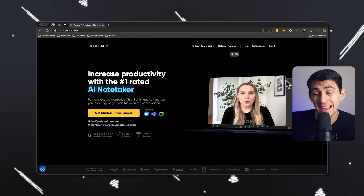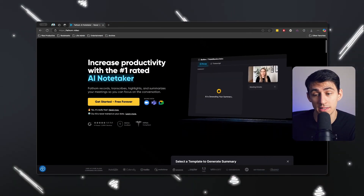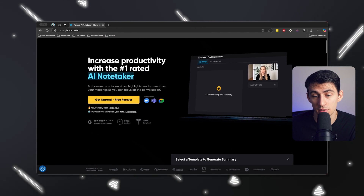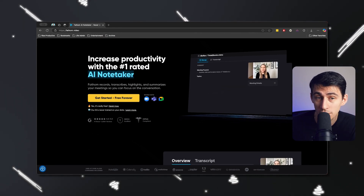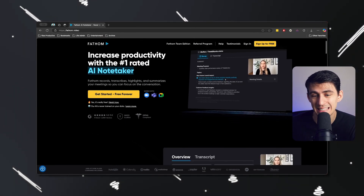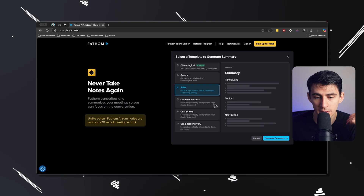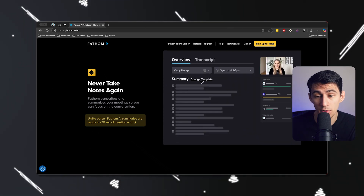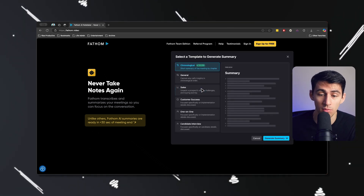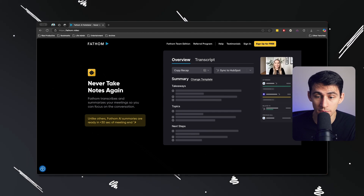Some of the best ways that you can use Fathom are, like I said, for sales calls, where essentially it will record the video and then give you a wonderful recap and summary. And there are even specific summaries built into the software for sales calls.